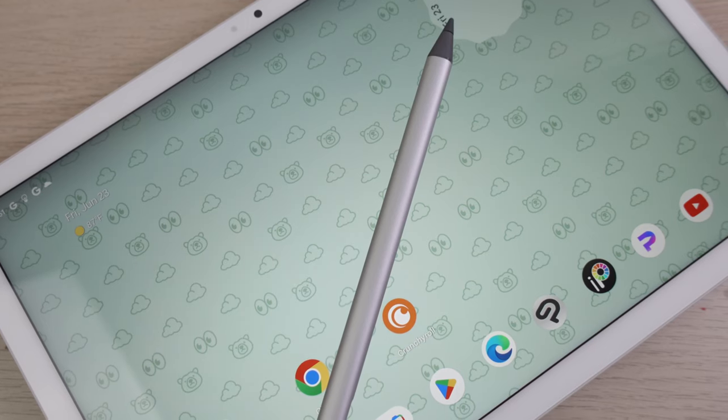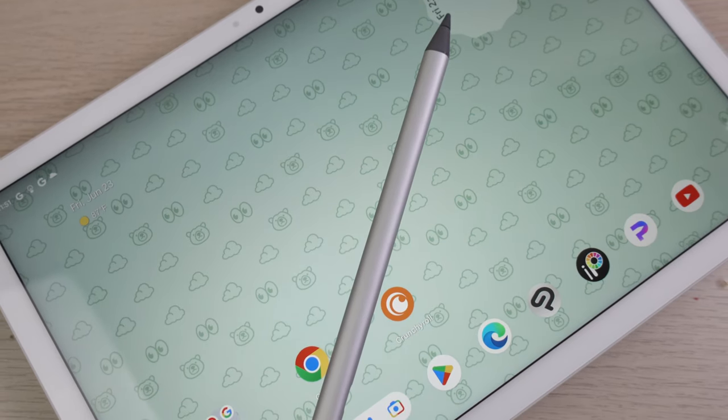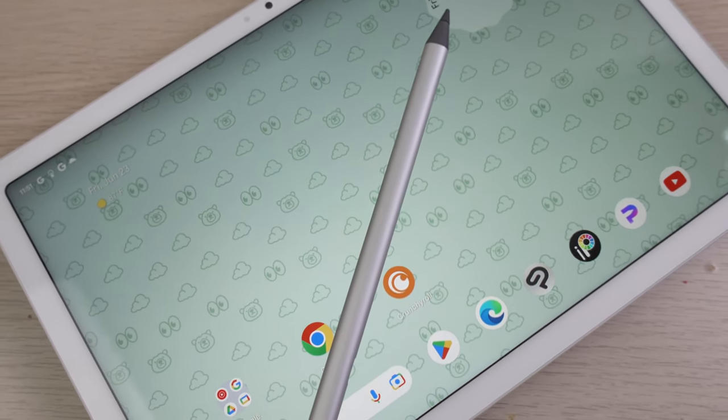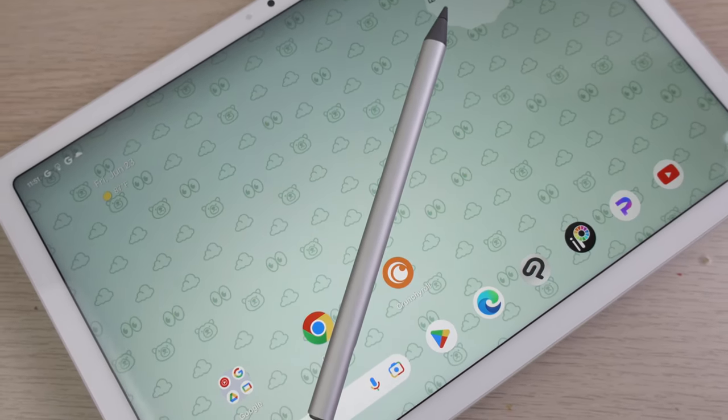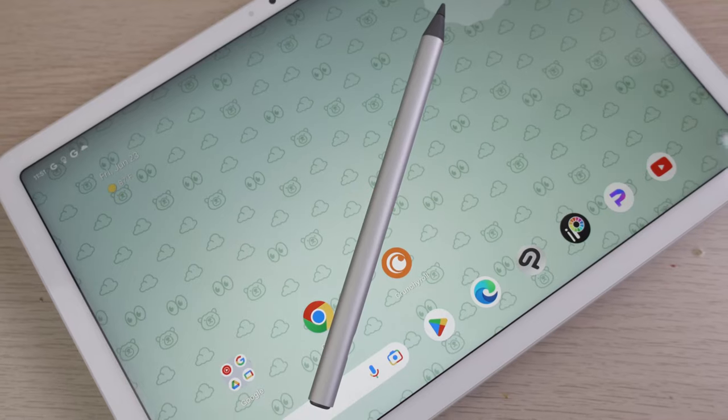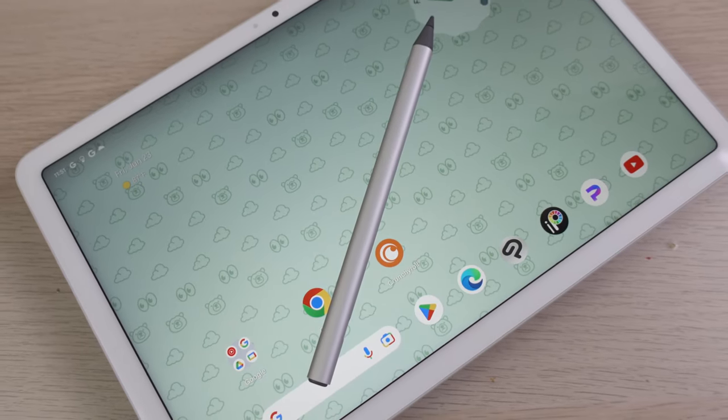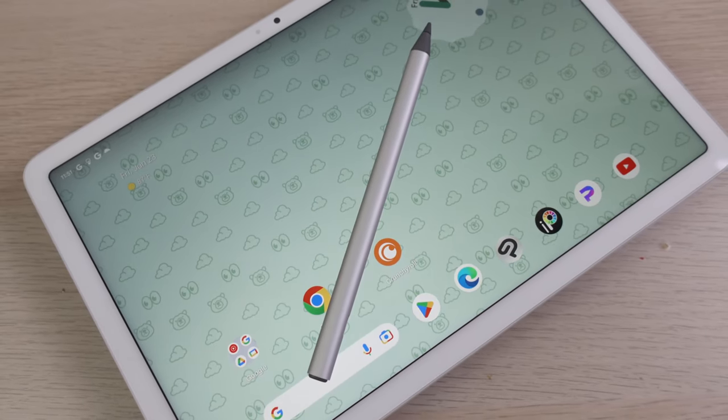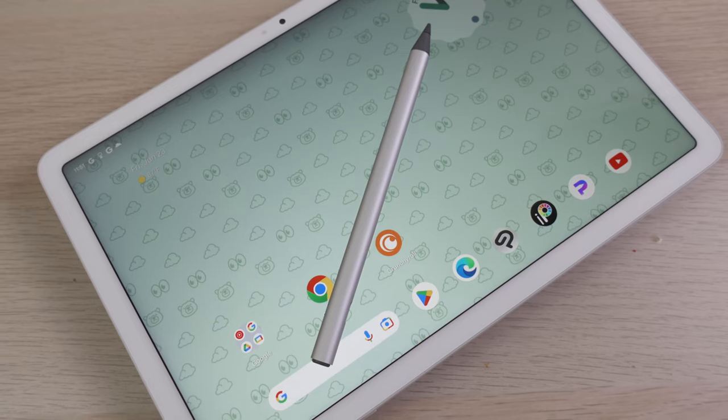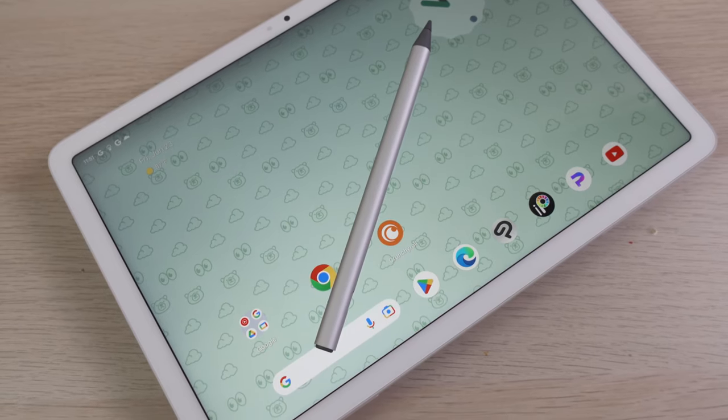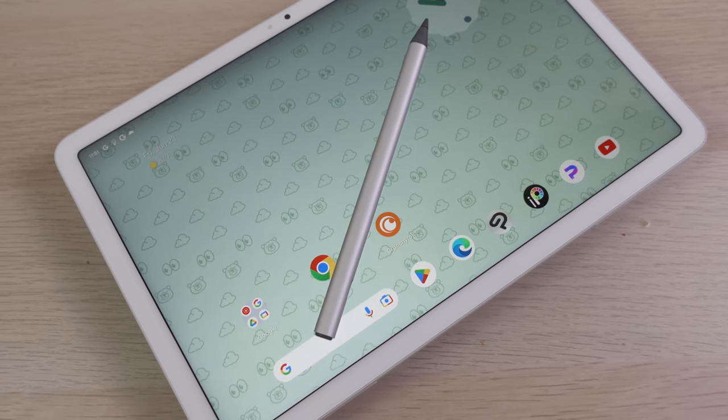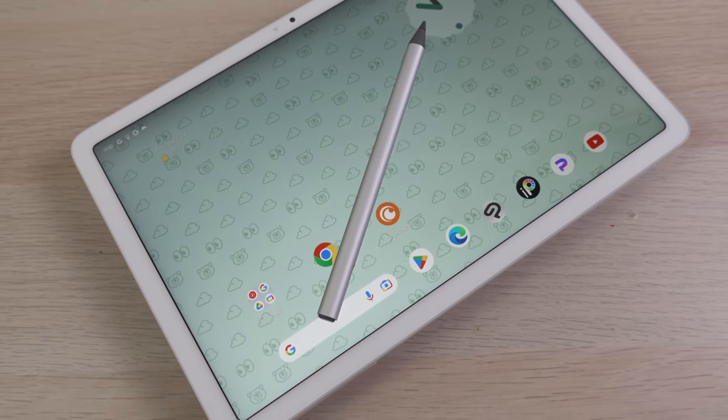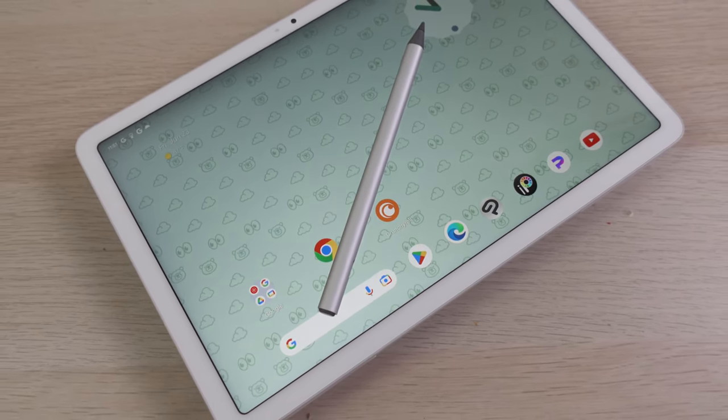Now, the thing that comes as a bit of a surprise that no one's really talking about is that the Pixel tablet actually has stylus support. Buried in the source of the specs, you'll see the Pixel tablet supports USI 2.0 support.